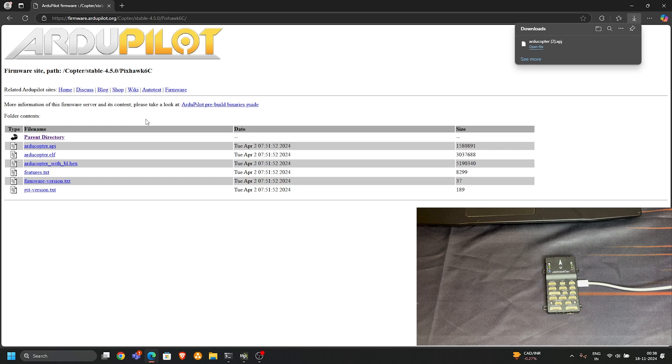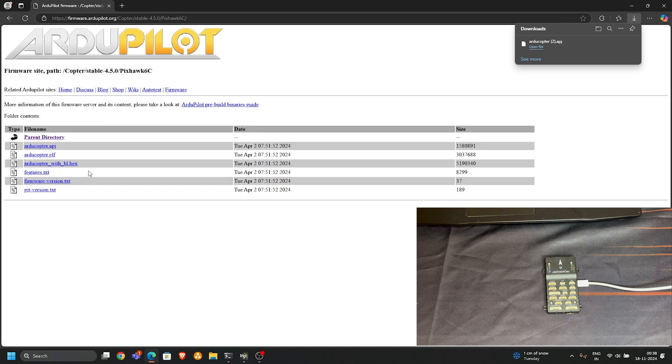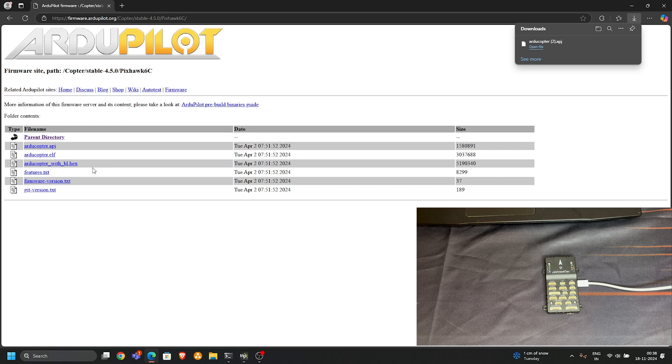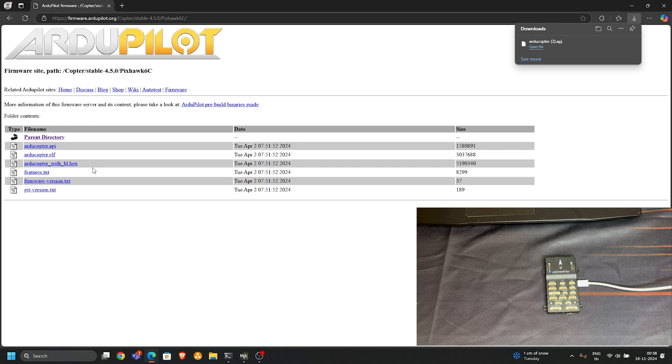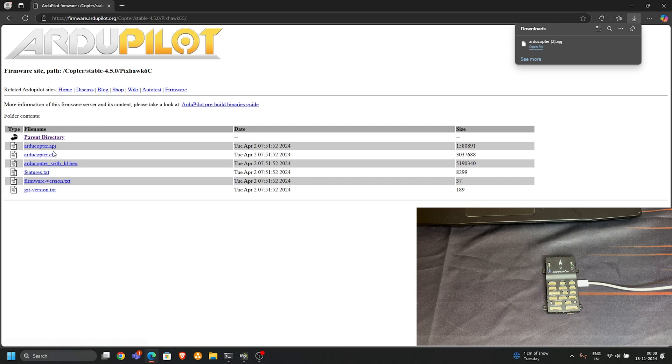The second file, arducopter.elf, is a file used for software developers where they want to check if the current version has any bugs or if they want to add new features. Arducopter with bl.hex is used for old flight controllers that don't have a bootloader. All new flight controllers such as Pixhawk 6C and Pixhawk 6X have a dedicated bootloader and can run the arducopter.apj file very easily.